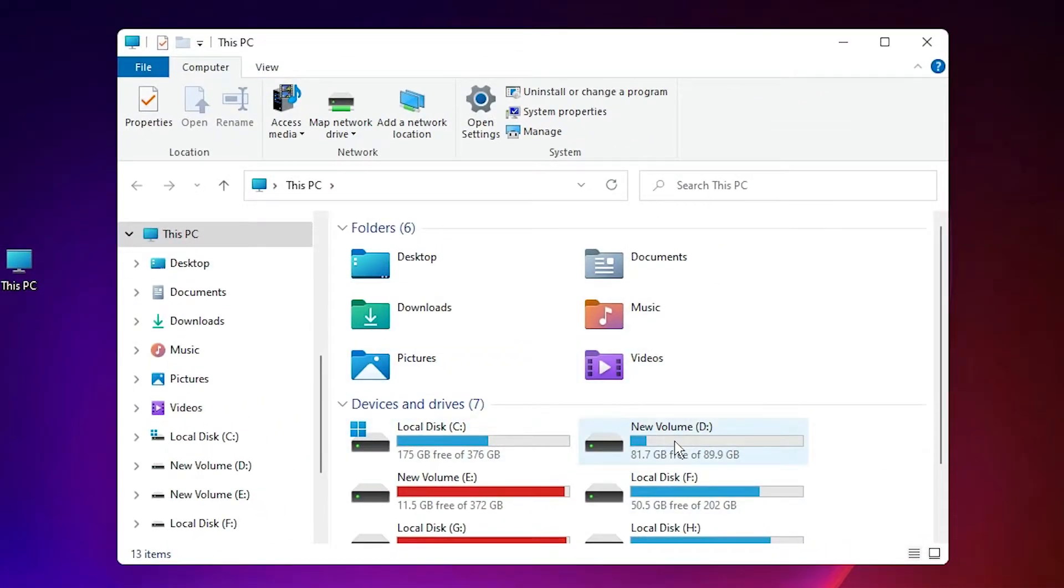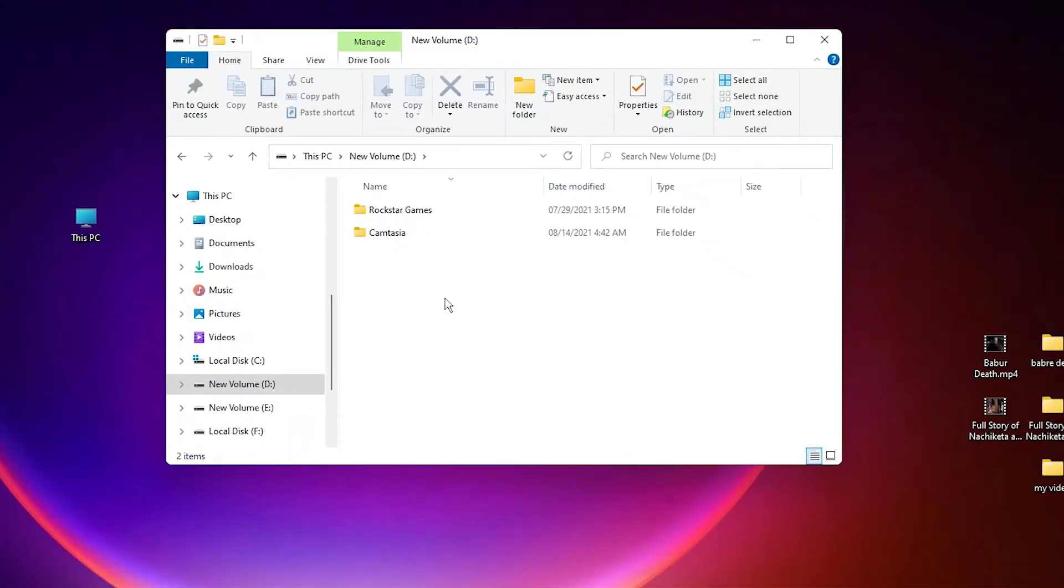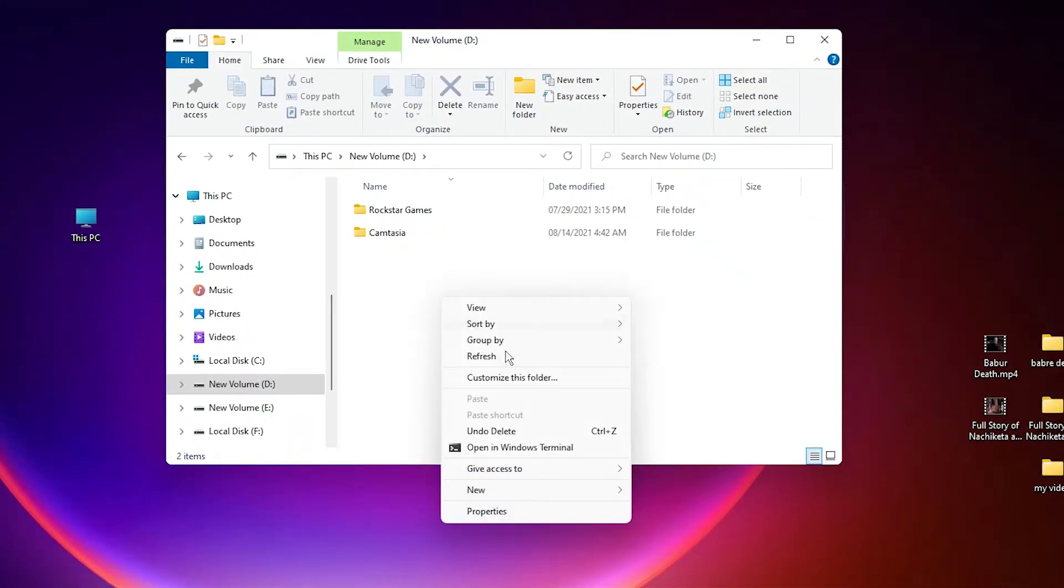I want a new download location in D drive, so I go to the D drive and right-click on the blank space.